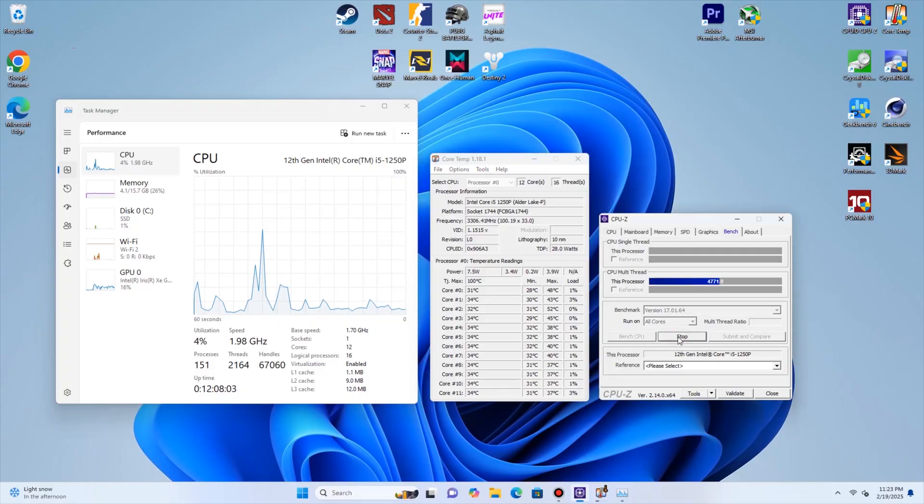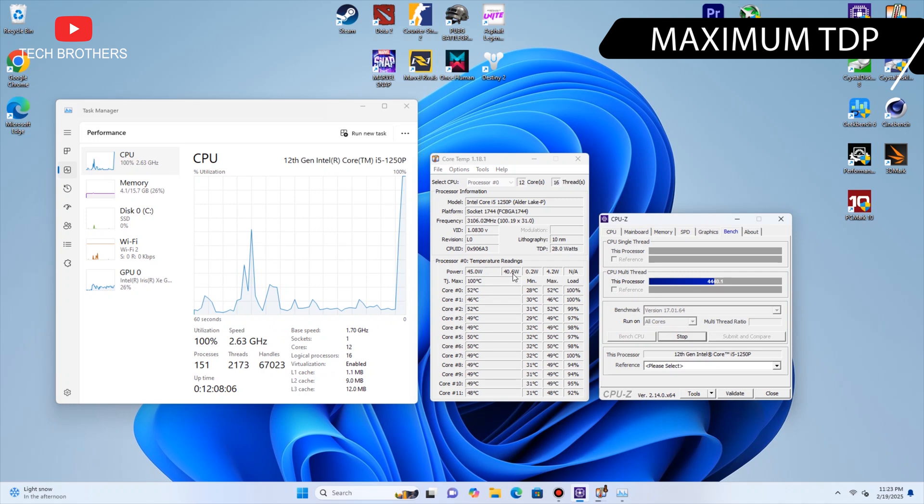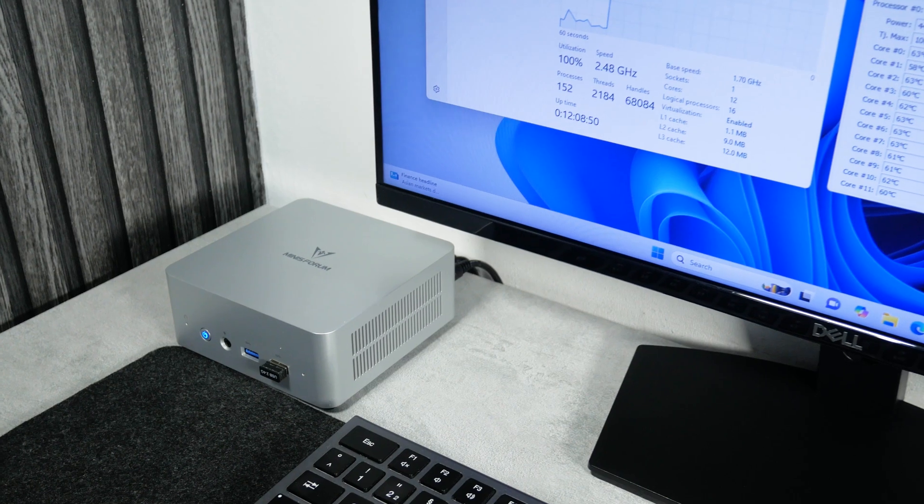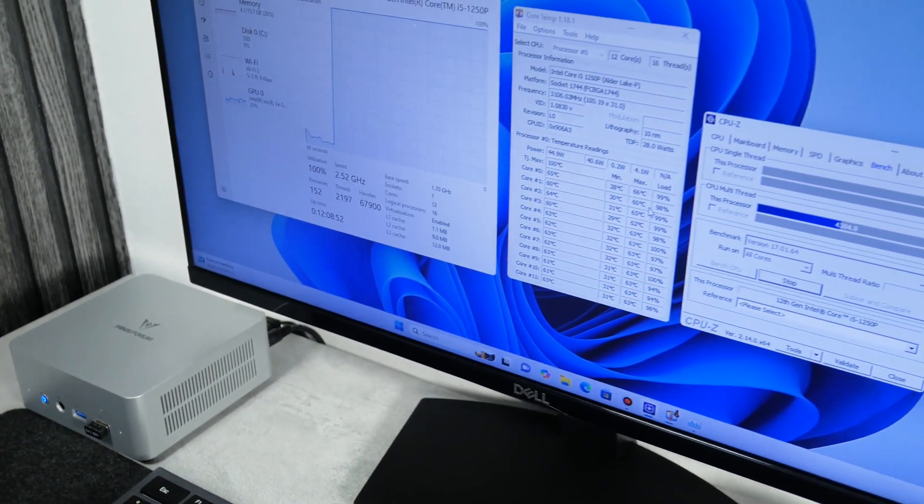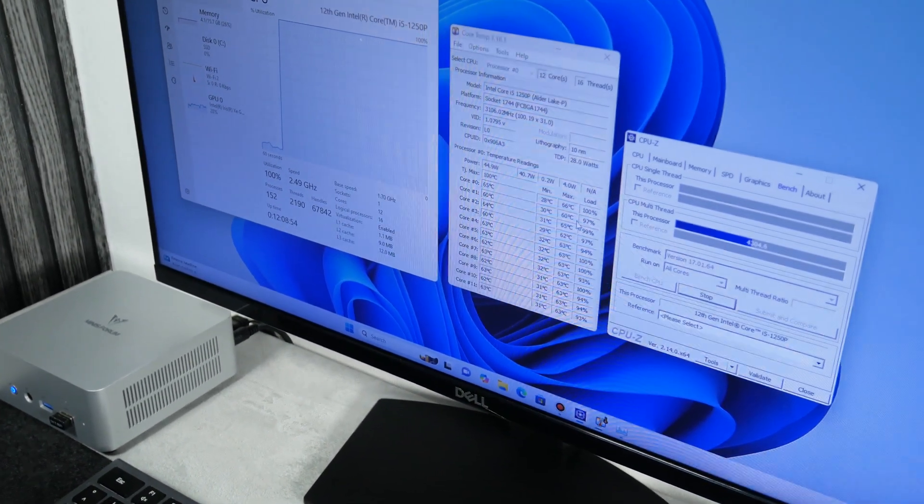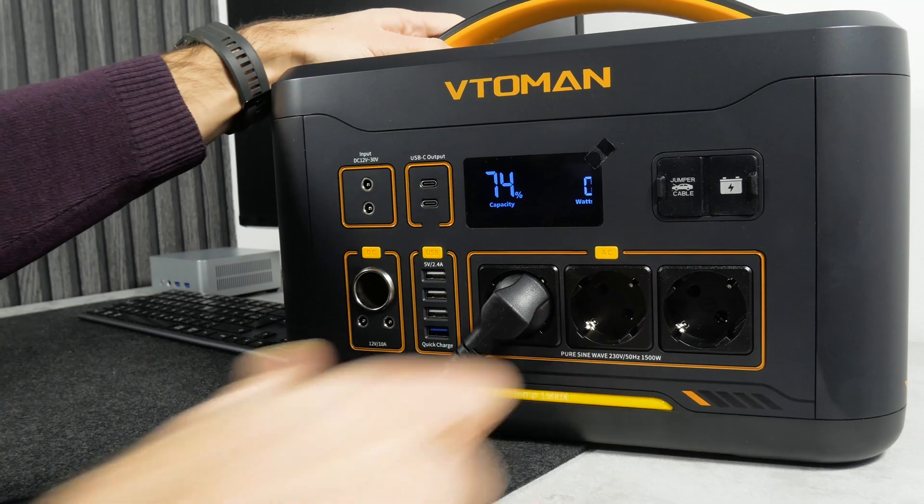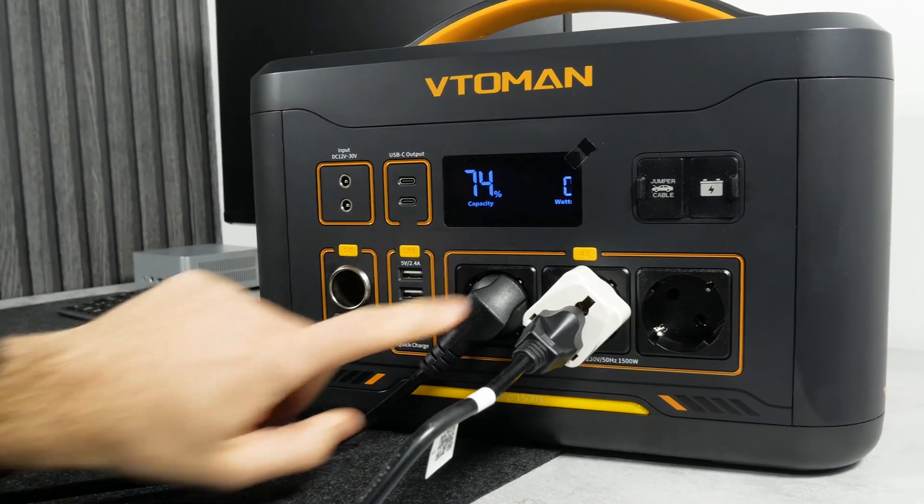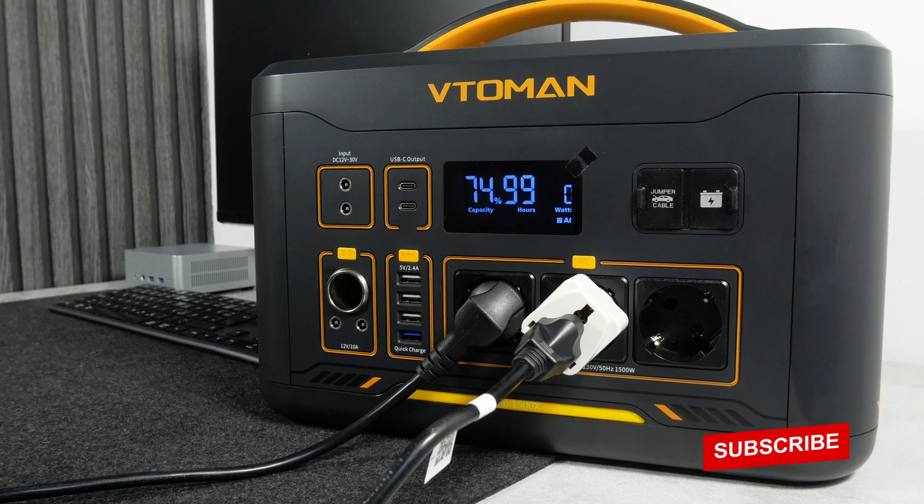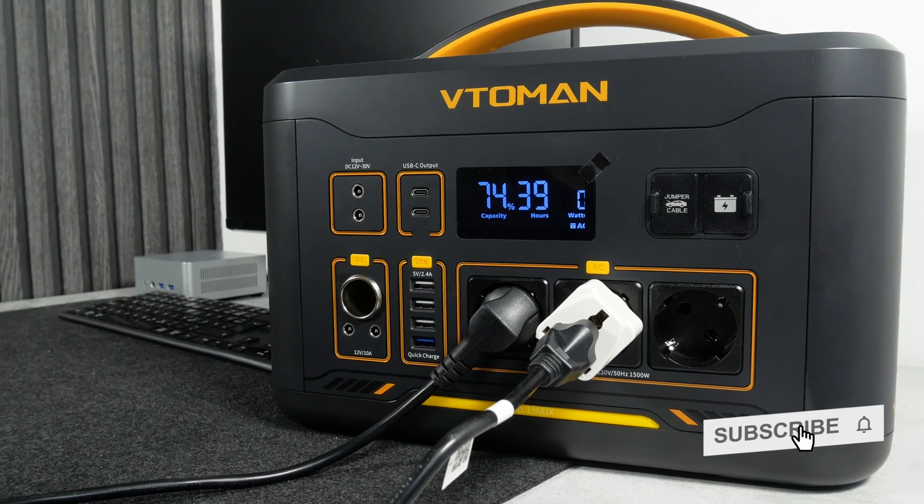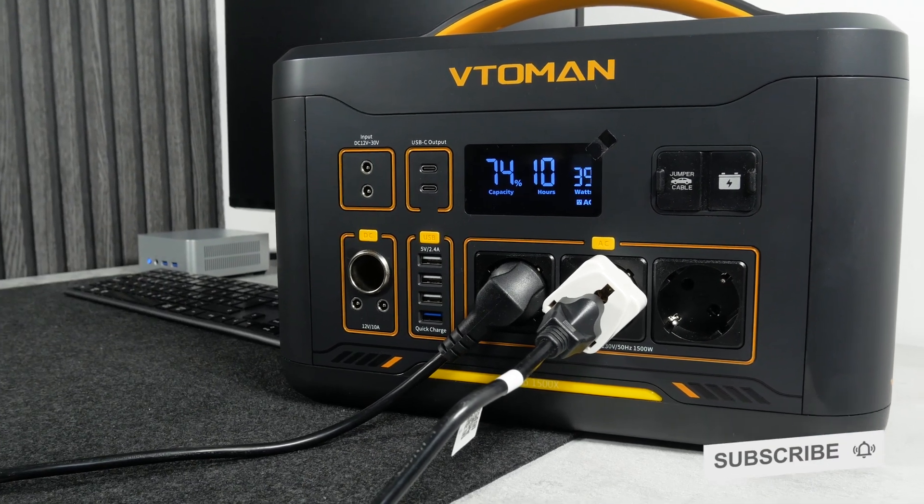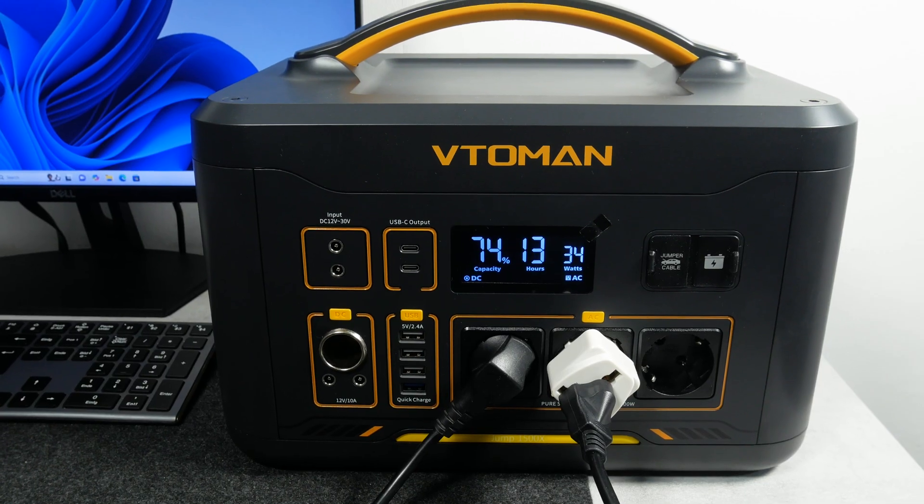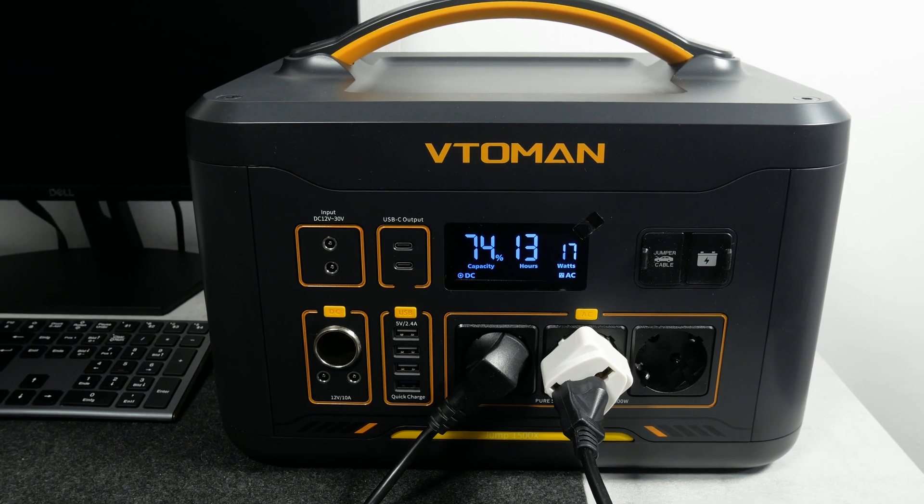If we run the stress test and the processor is loaded at 100%, the TDP is 45W. This is the maximum power this mini PC is designed for. By the way, you can plug this computer with a monitor into a power station, and it will run up to 12 hours.